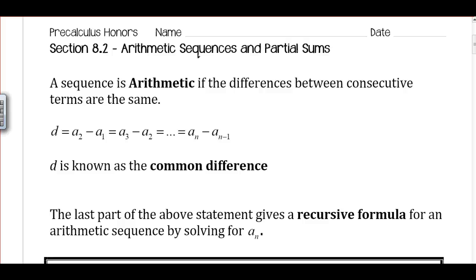This is Mr. Martin. These are video notes for Pre-Calculus Honors, Section 8.2. We've been talking about sequences and series in general. We haven't talked about any specific kinds.